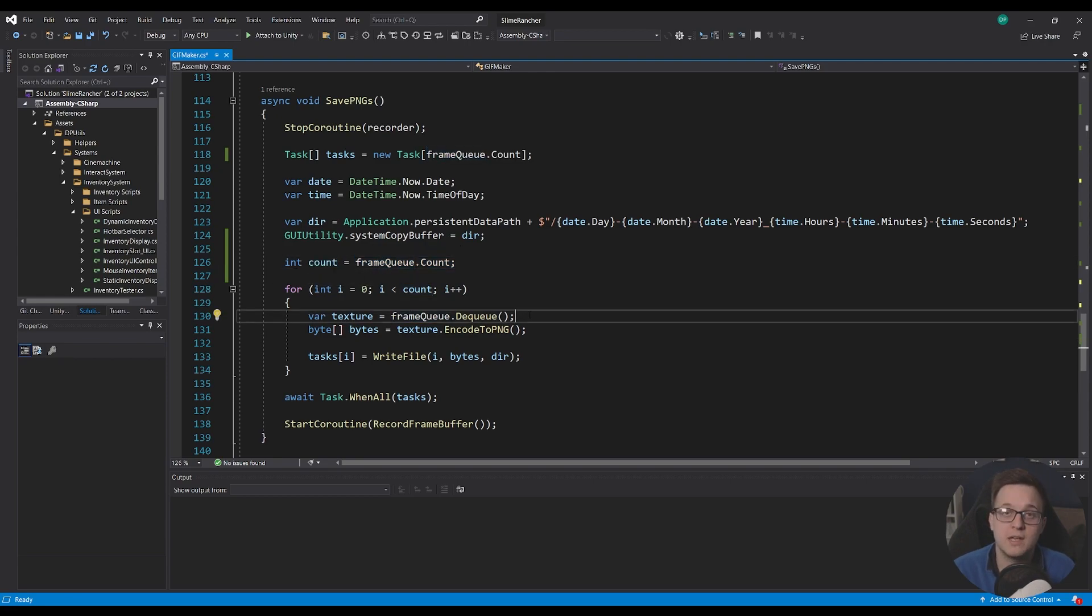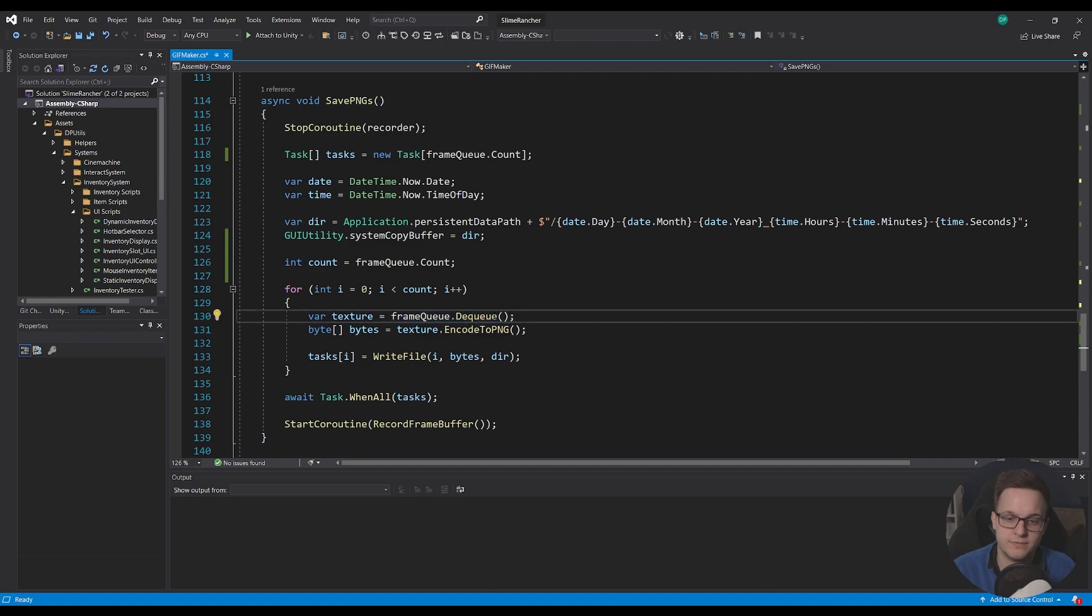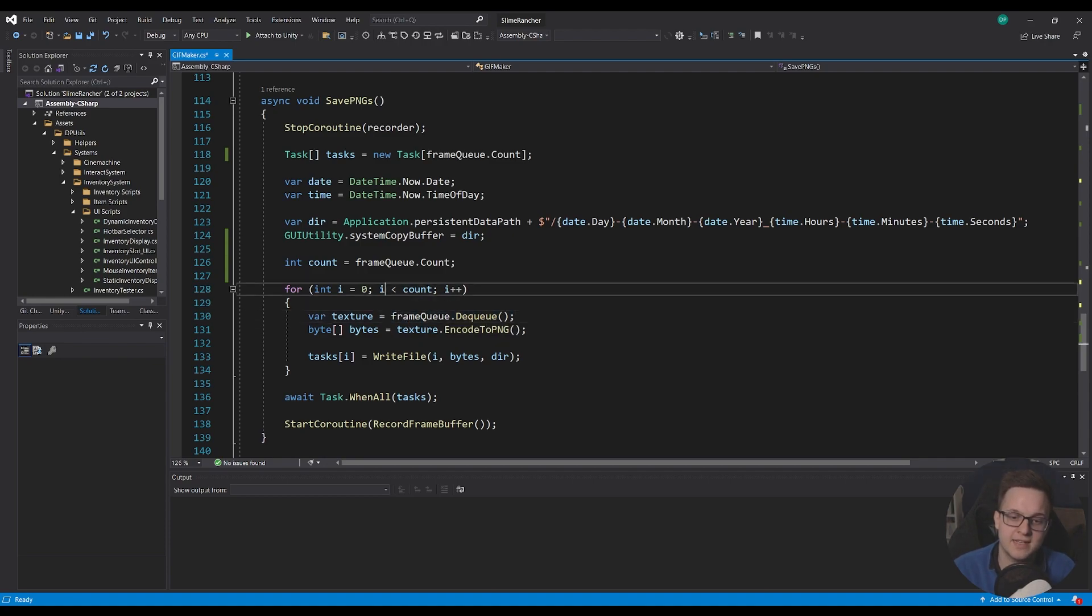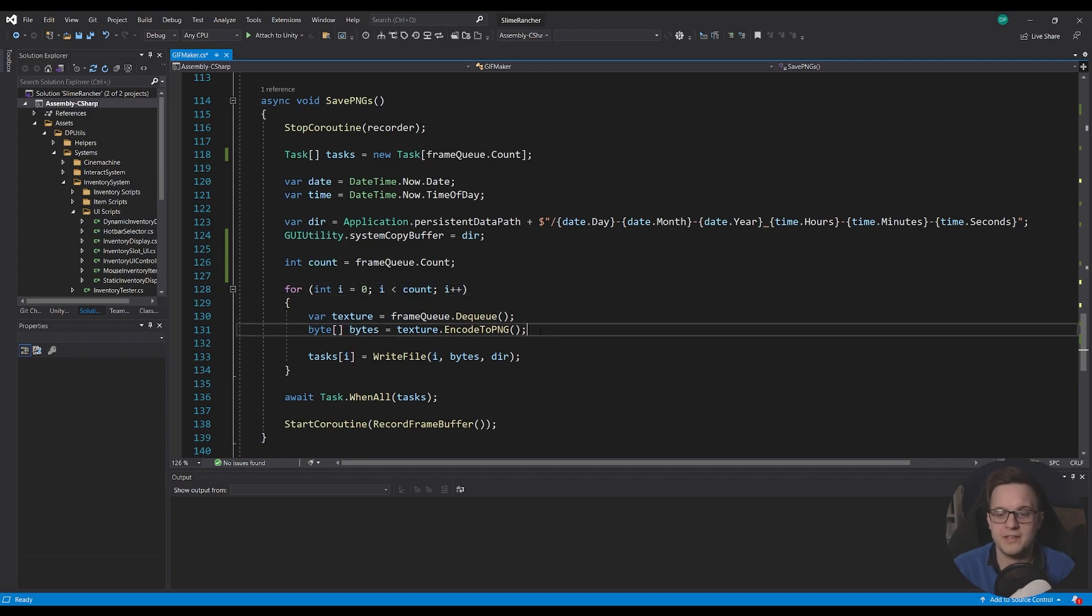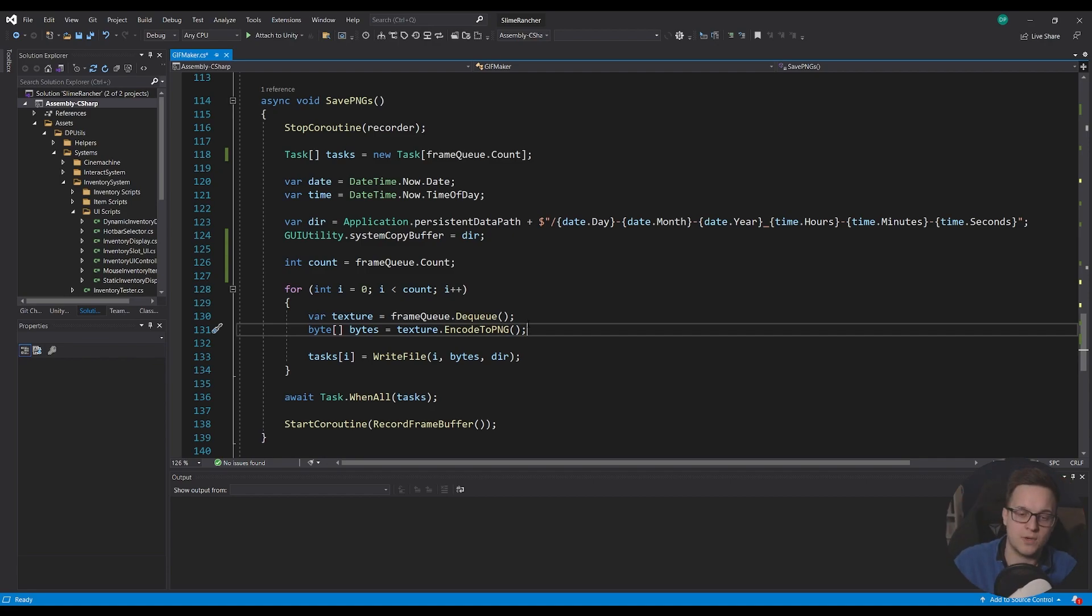And then here I'm going to cache the actual size of our frame queue into an int called count and the reason for that is as you start to dequeue the frames the count shrinks so if you say i is less than the frameq.count it ends up stopping part way through because as i increases the count decreases and then you meet halfway so instead of 120 frames you'd actually only output 60.